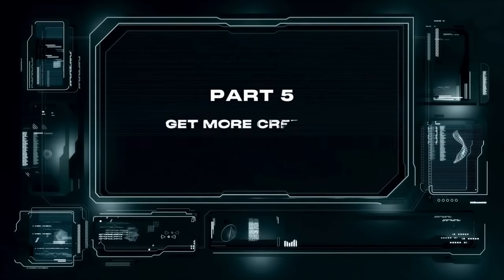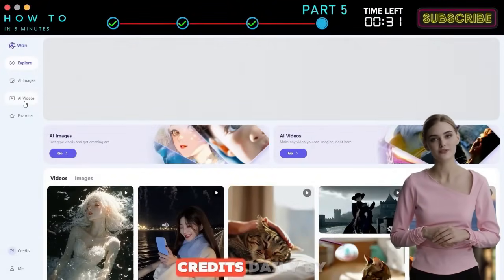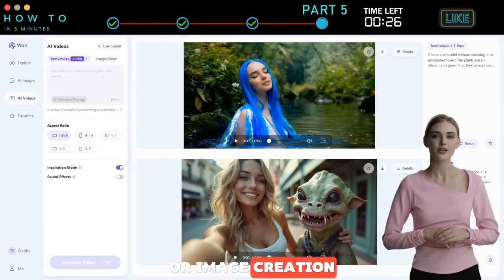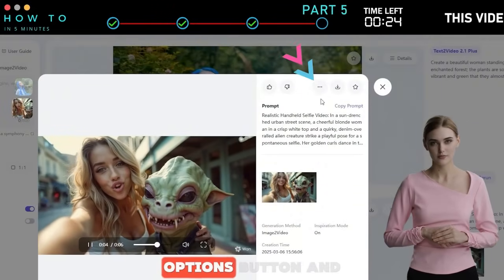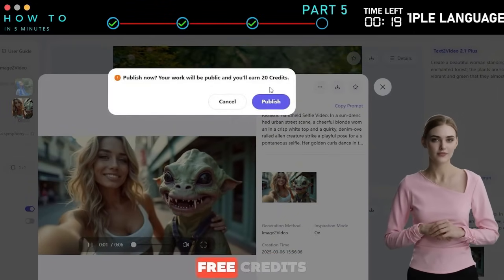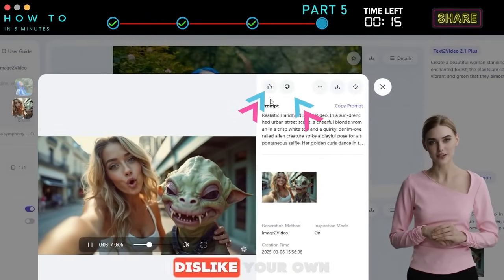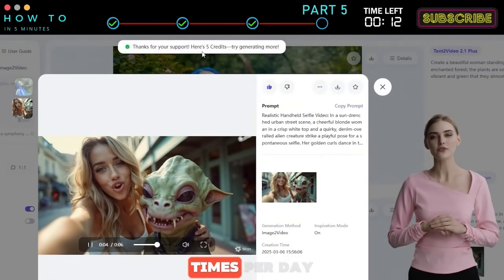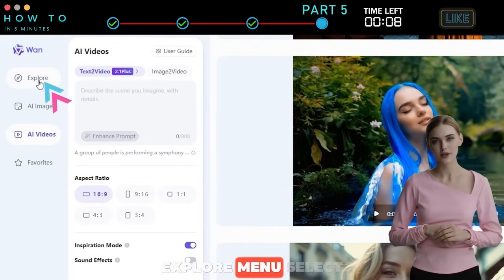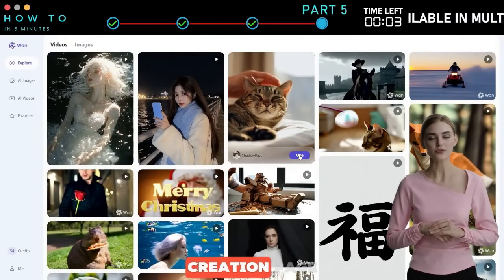Part 5: Get More Credits. As explained in Part 1, you can earn free AI credits daily by completing tasks. The first task is simple: go to your video or image creation, click on it, then click the Options button and select Publish. If your creation is accepted, you'll receive 20 free credits. The second task is even easier — just like or dislike your own creation to earn 5 free credits, up to 2 times per day. For more inspiration on prompting, go to the Explore menu, select an image or video, and click Use to copy its prompt to your creation page.